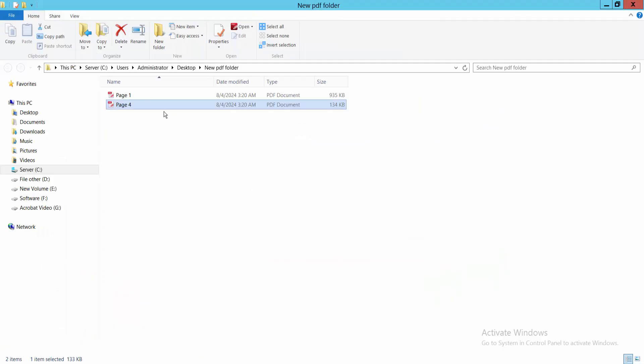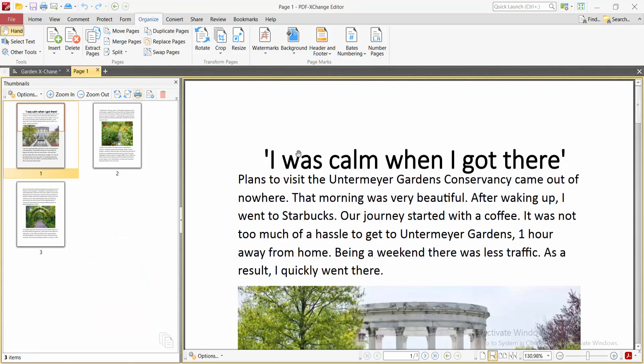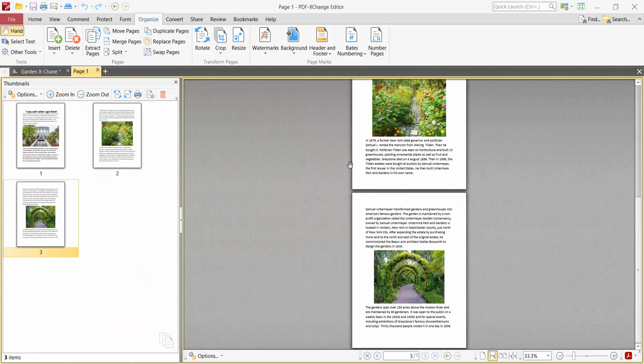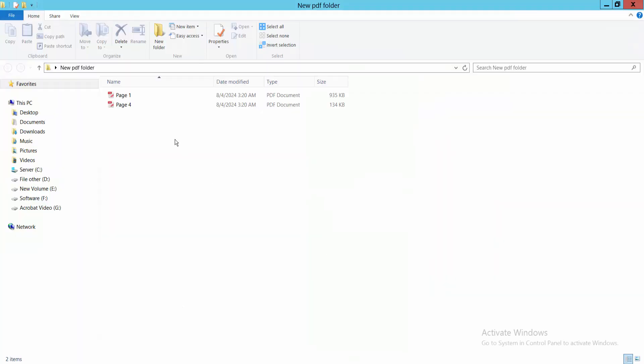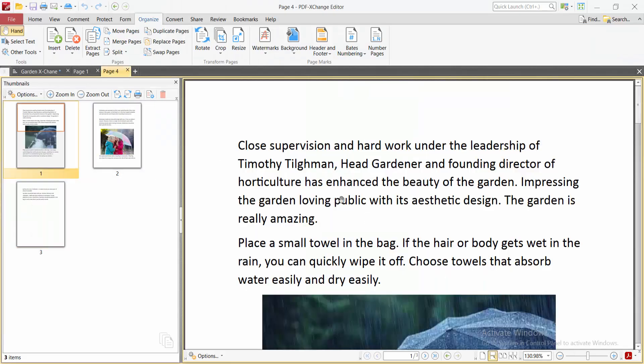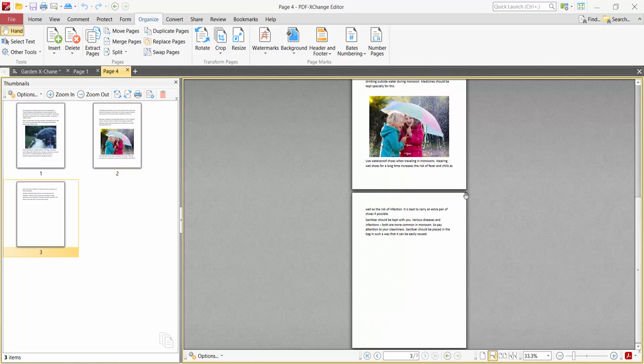Now the PDF file is split into two PDF files. This one contains the first three pages, and this one contains the last three pages. Thank you for watching. Please subscribe, like, share, and comment.